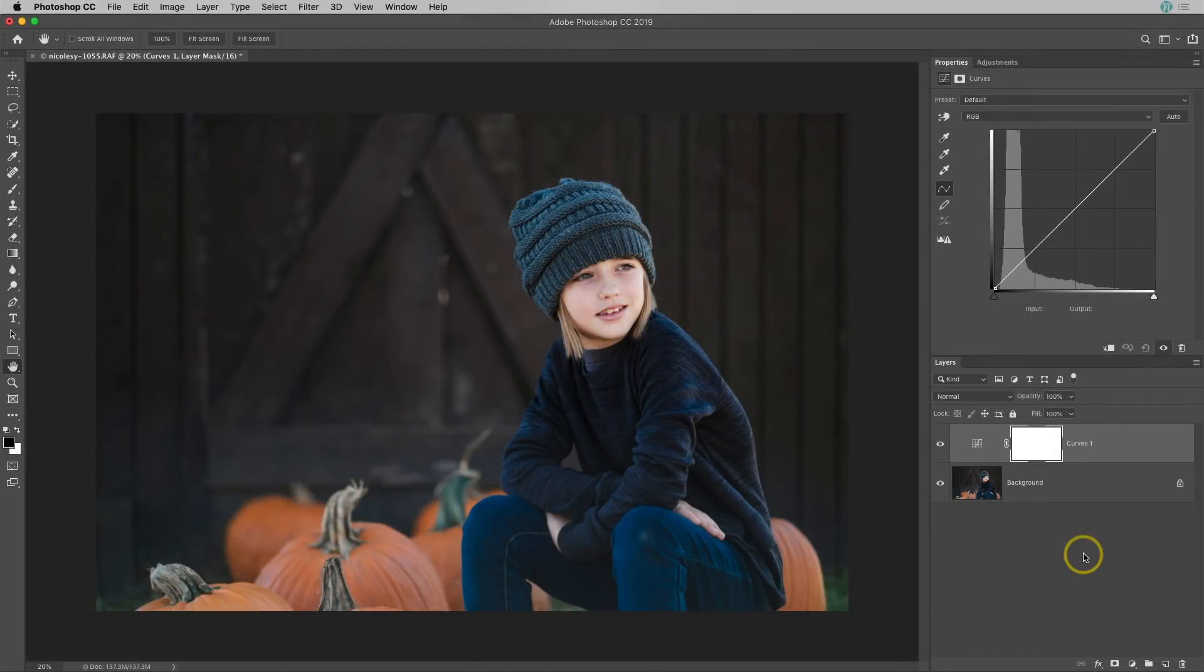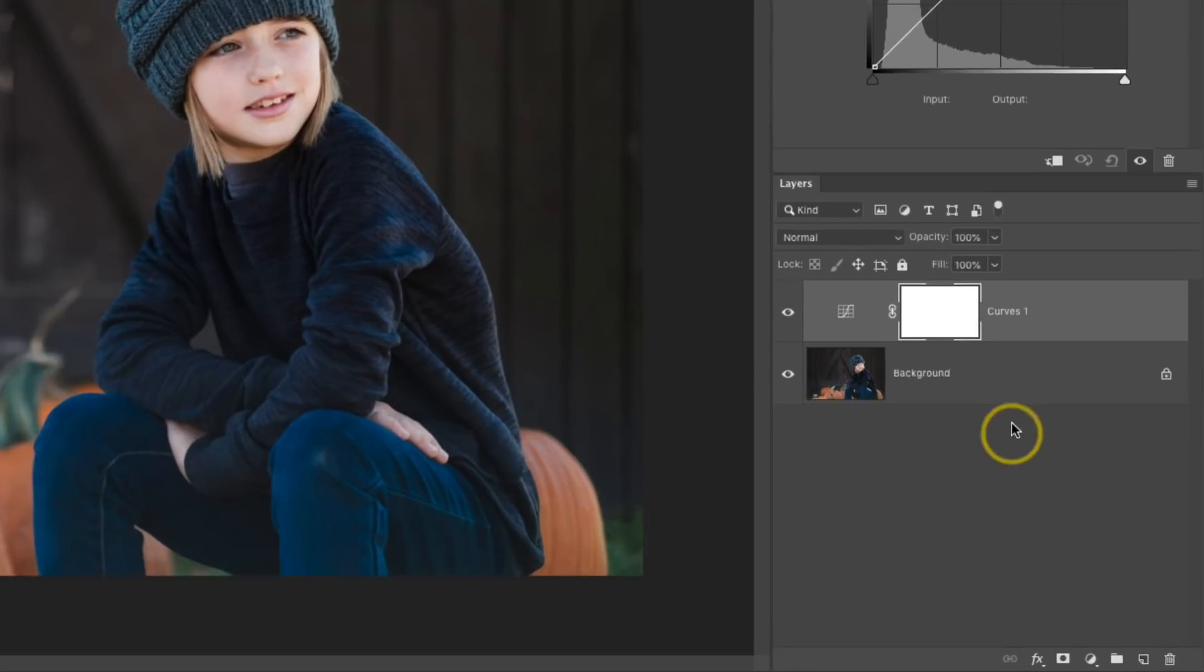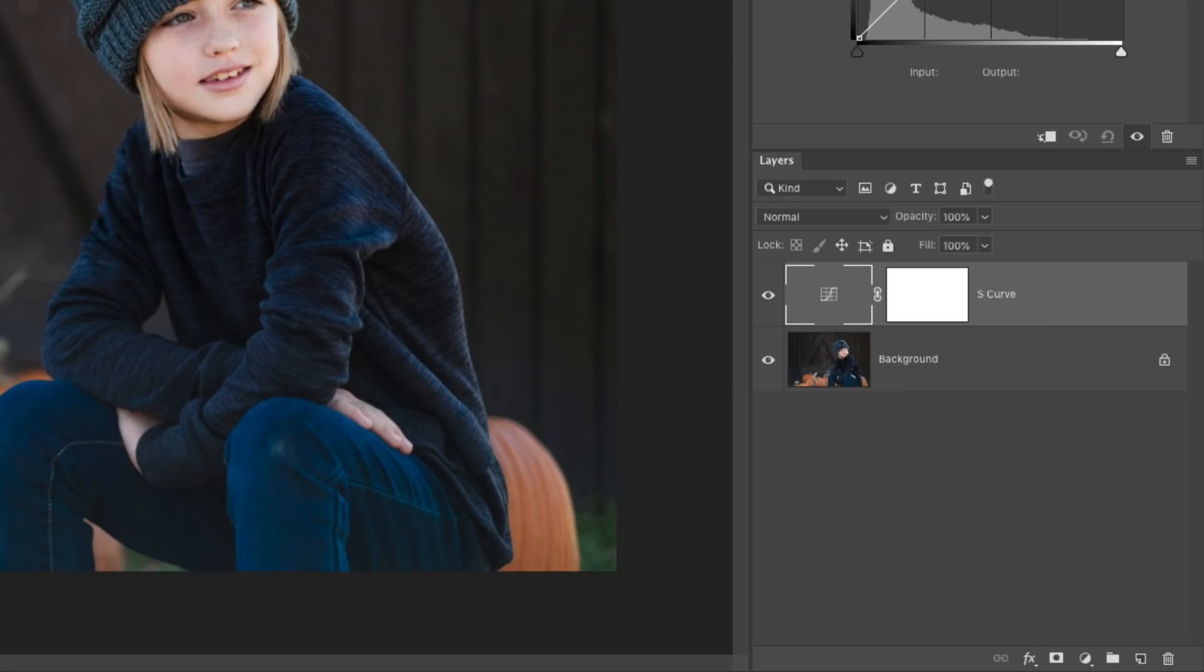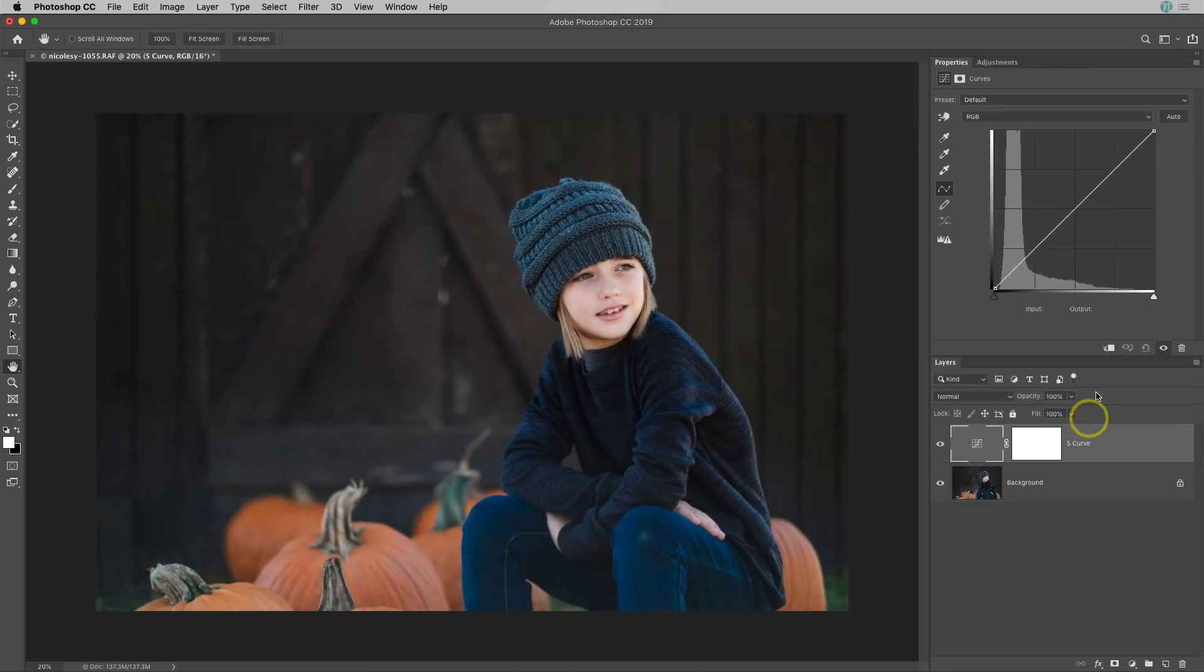The first method I'm going to show you is how to add contrast. Another common phrase for this type of curve that I'm going to show you is an S-curve. I'm in the Layers panel. I'm just going to go ahead and rename this layer. I just double-clicked over that text there and I'll type S-curve in there just so I know which one I'm working on.